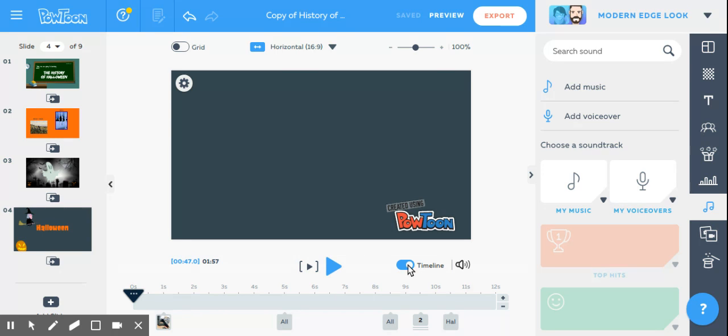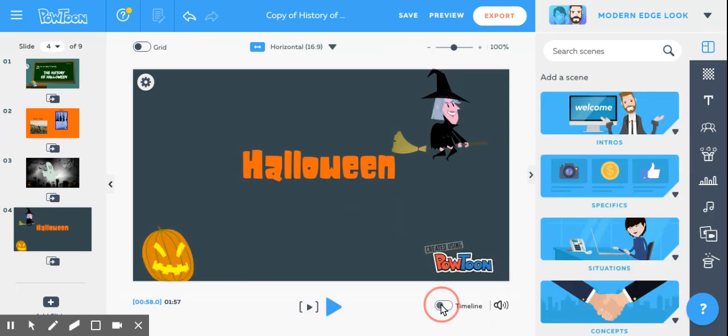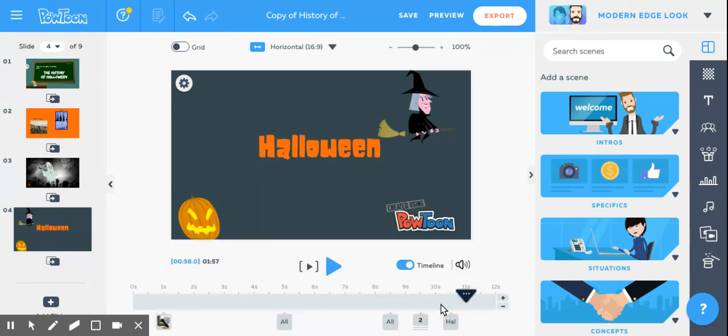To turn the timeline off and on, you're going to click this part that says timeline. It will turn off and you can no longer see the timeline. Click it back on. I suggest leaving it on the whole time so you can see exactly where your text and pictures and everything will be coming into your video slideshow.